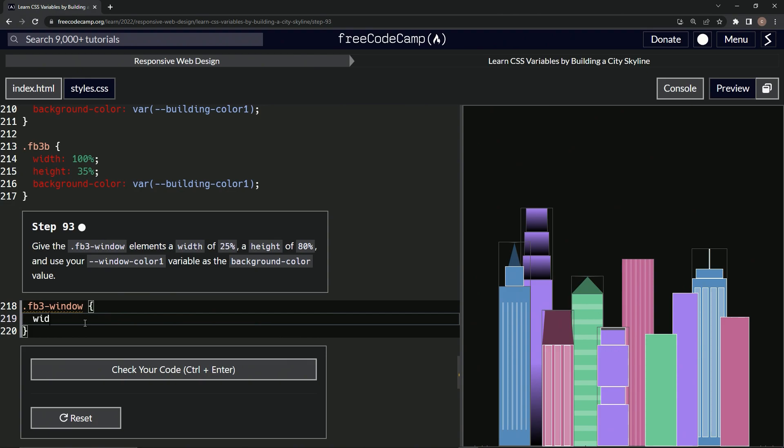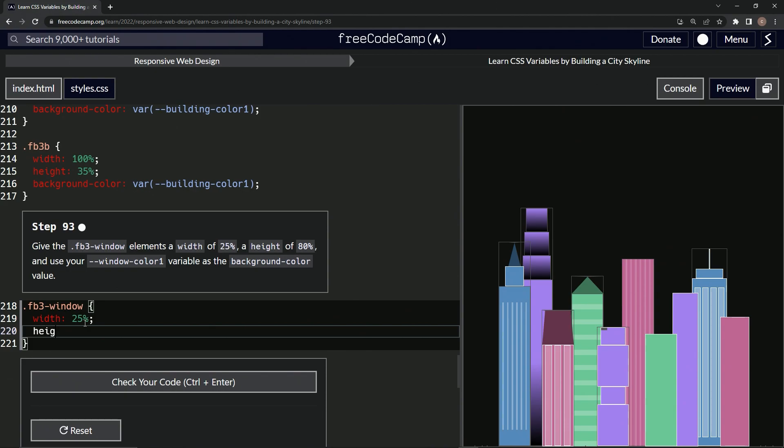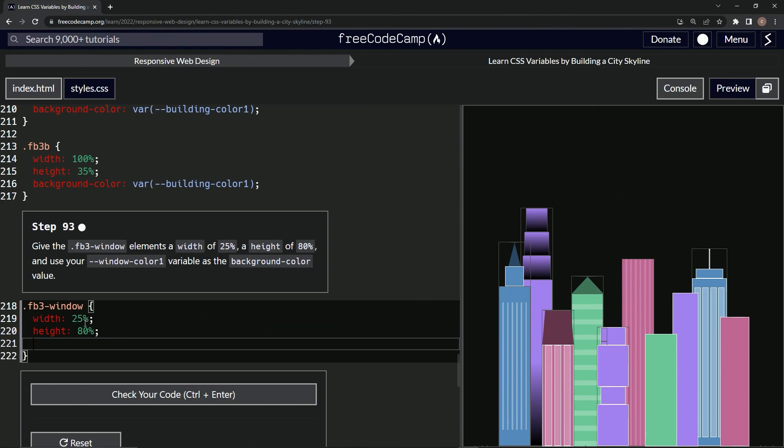We're going to start off with a width of 25%, then a height of 80%. And then after that, we'll do a background-color: var(--window-color-one) like that.